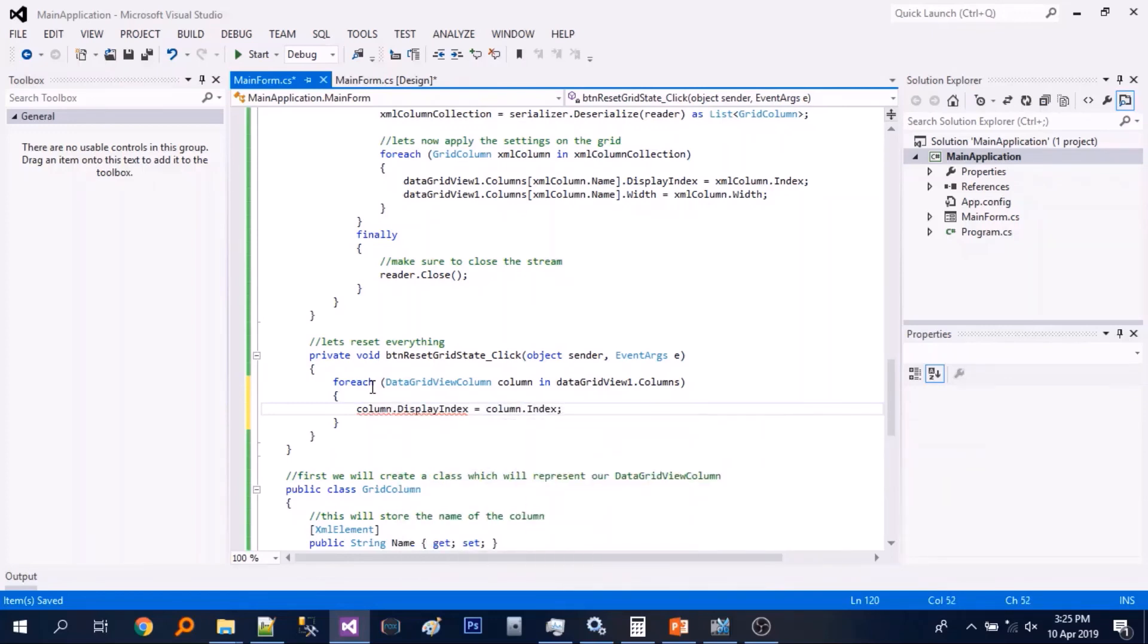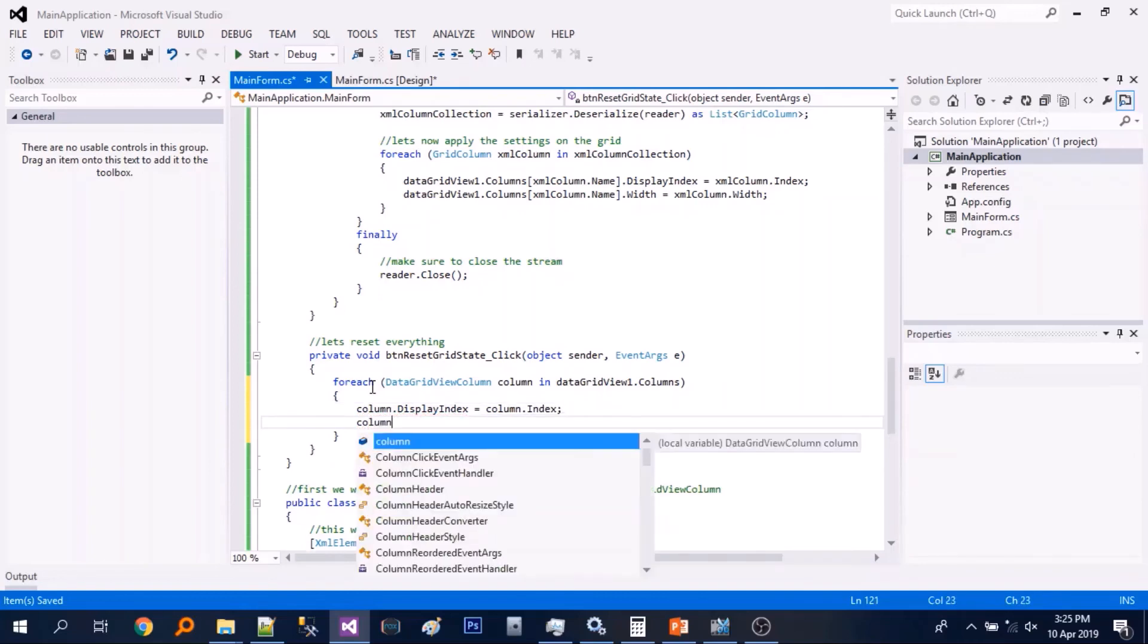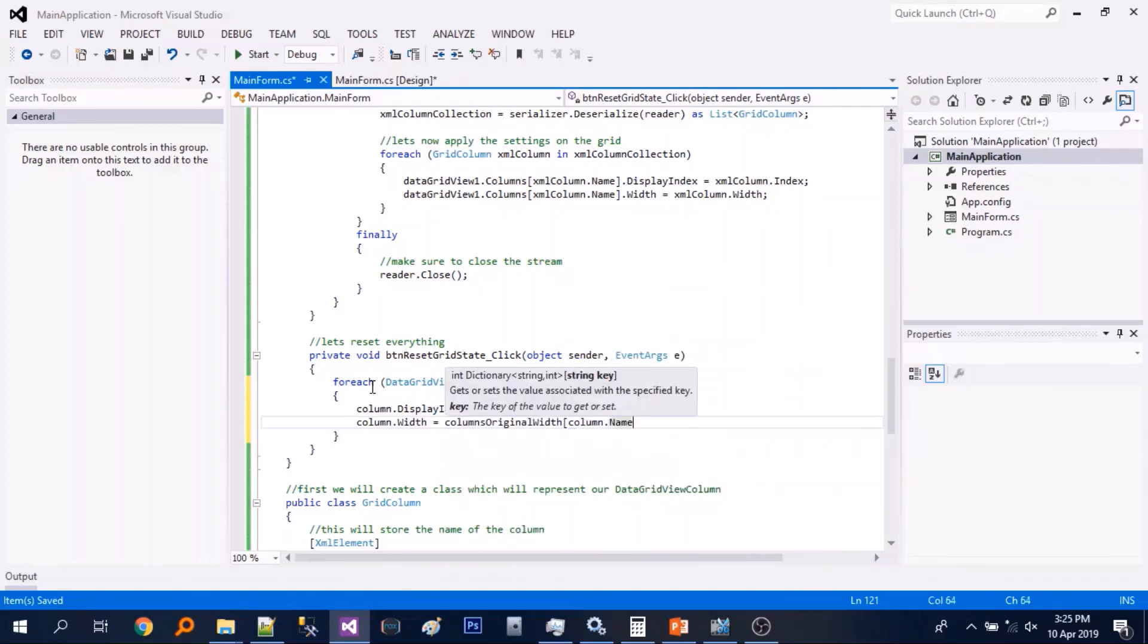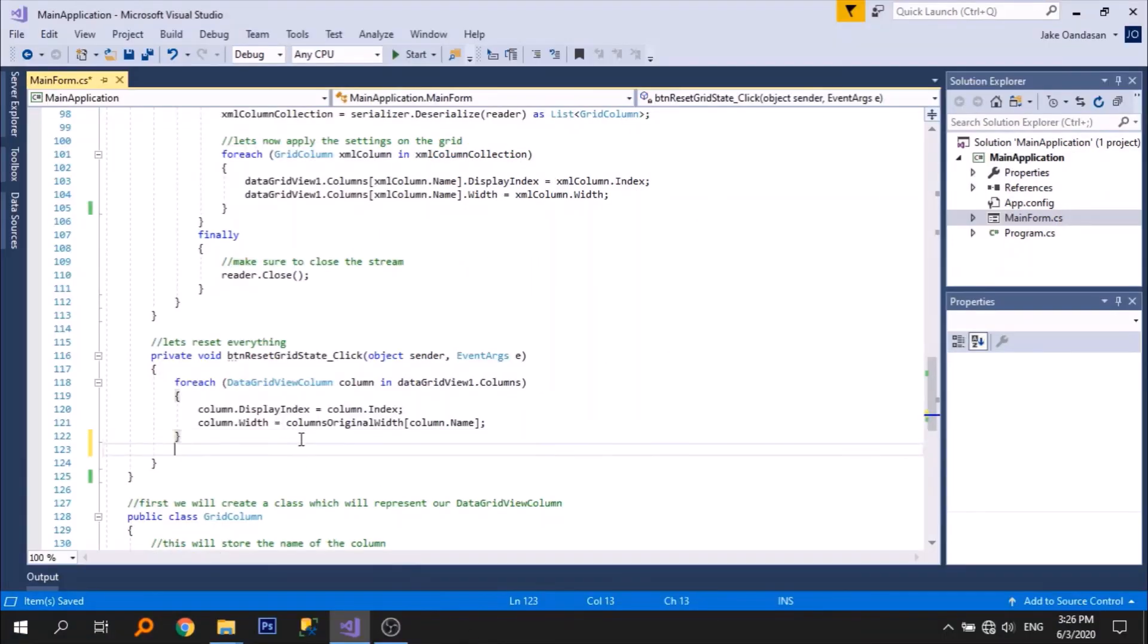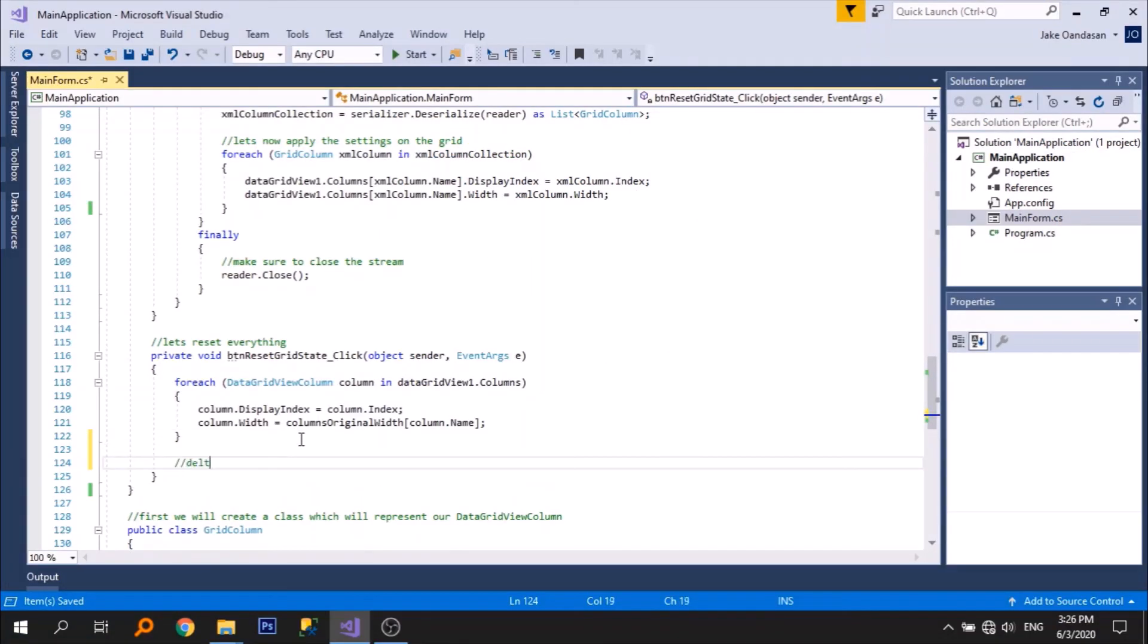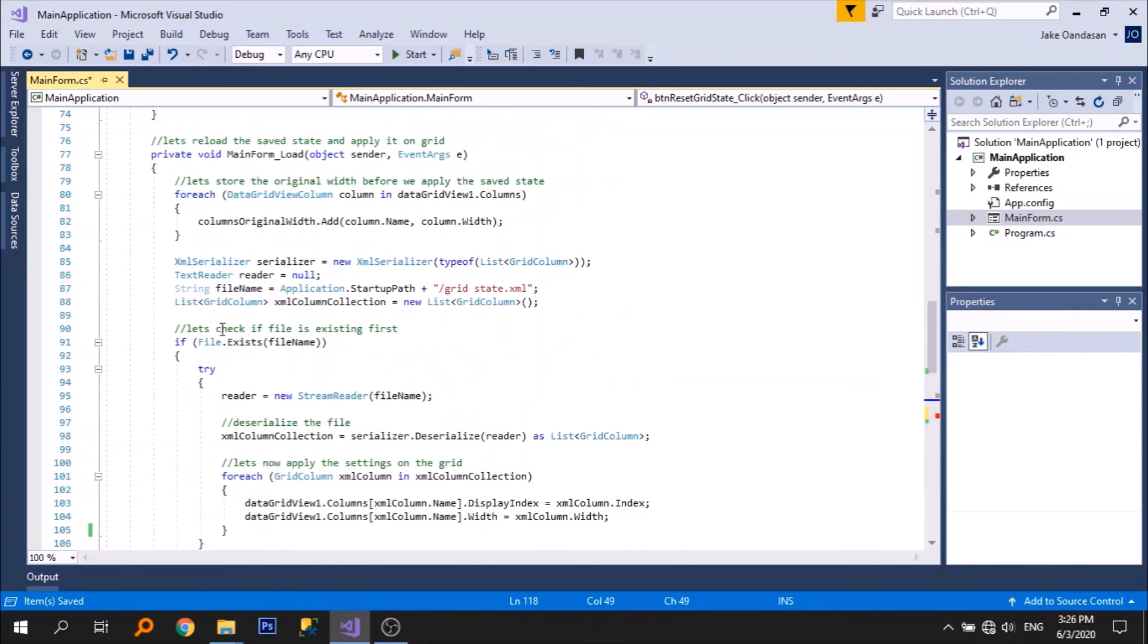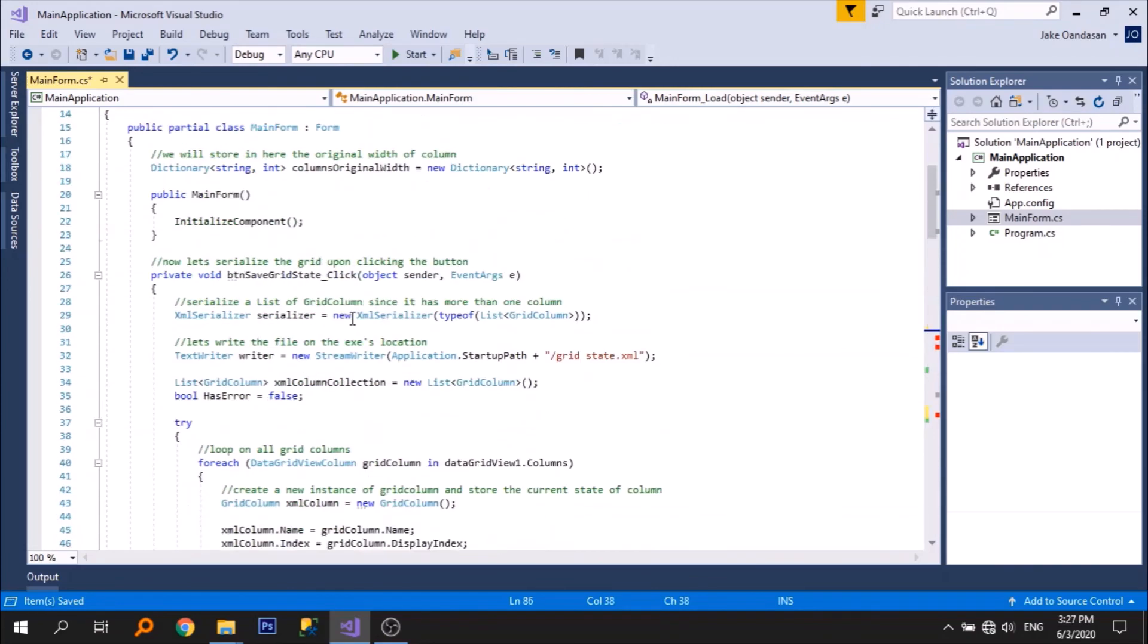So let's just set the display index and the width. So next step we need to delete the XML file. So we should check it first if it is existing. And let's just move it over to the top.